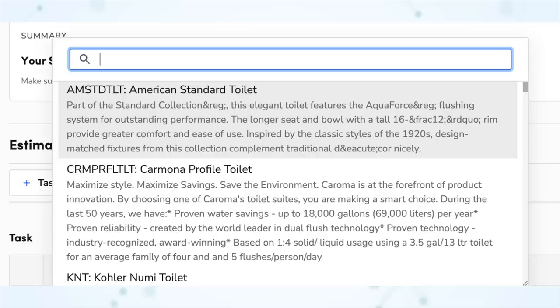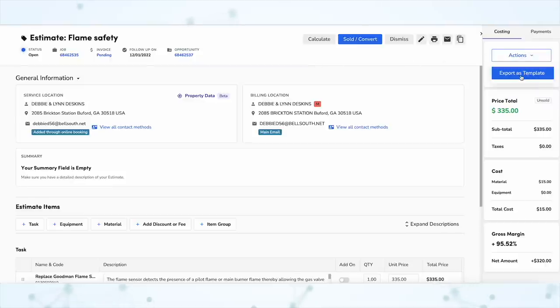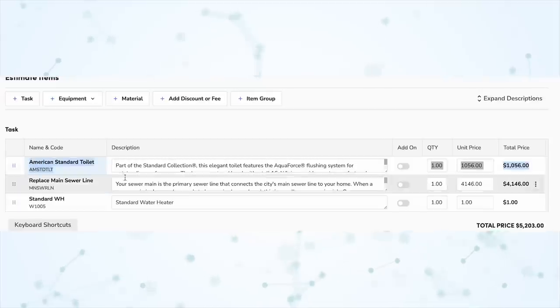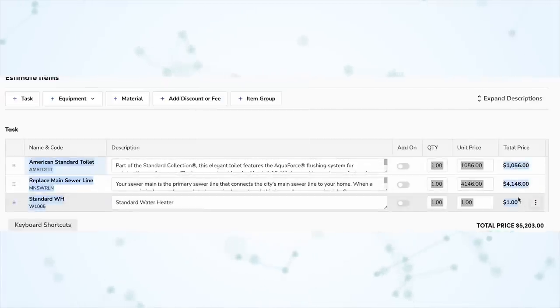A nitpicky thing fixed: when searching for an item to add to an estimate, you'll now see the full description for that item every single time, whereas before there was a character limit and it would cut off. Also, you can now export the list of items from that estimate to a CSV file. And you're now able to copy and paste non-editable cells — with the old estimate screen, some users used to copy and paste all of the items off an estimate to use as a pick list, and that broke with the redesign. Now you can copy and paste out of the table again, and even better, you can export everything as a spreadsheet file.